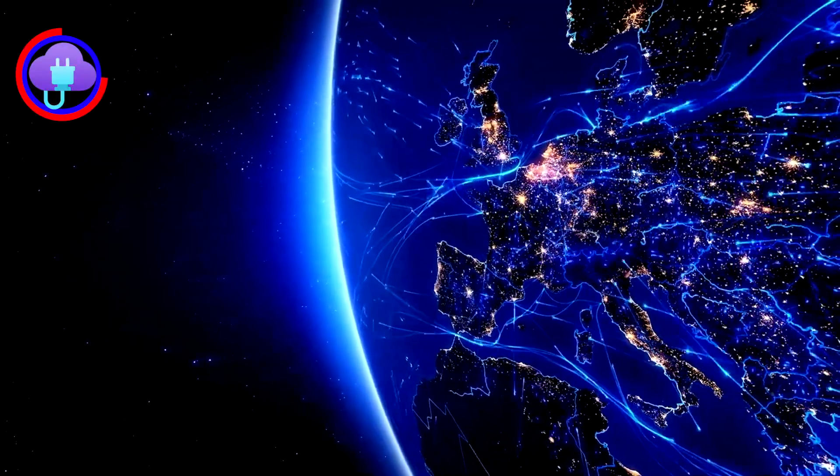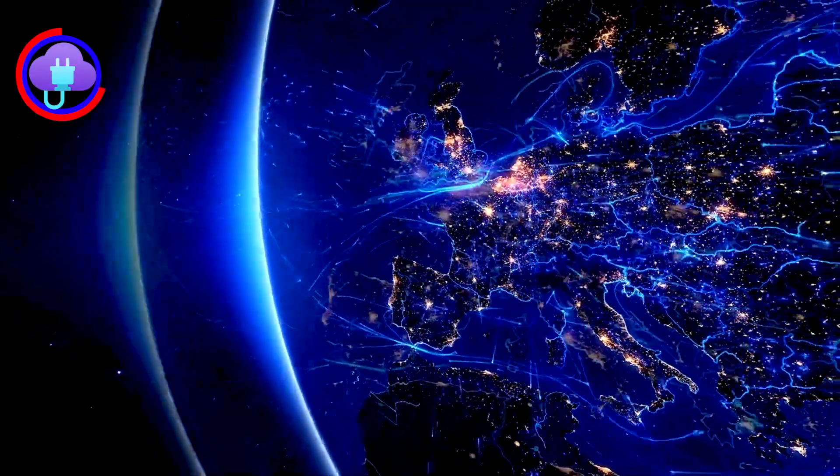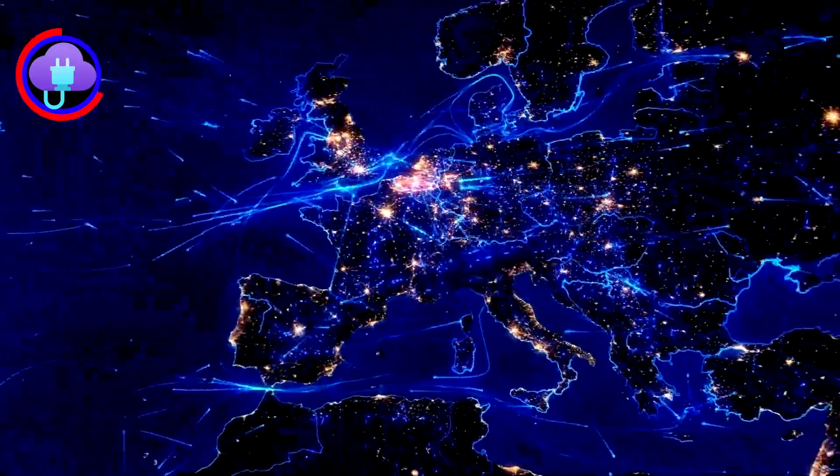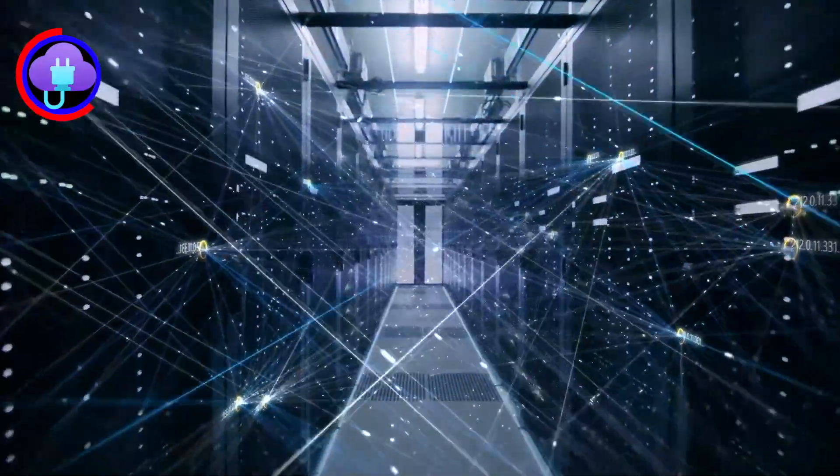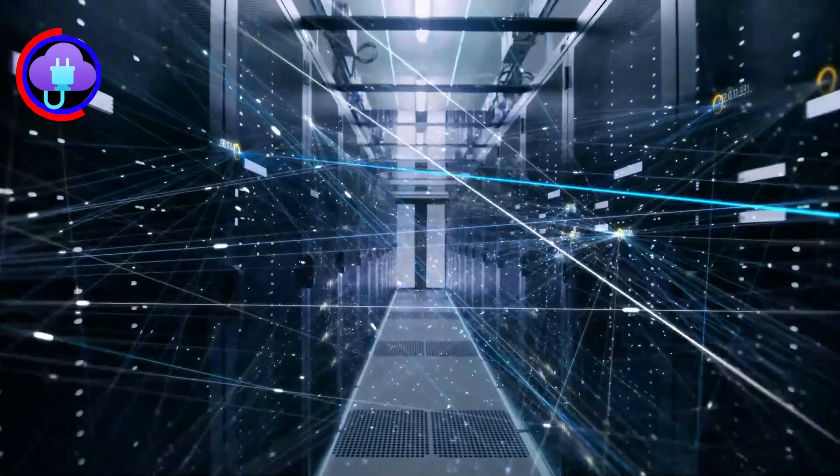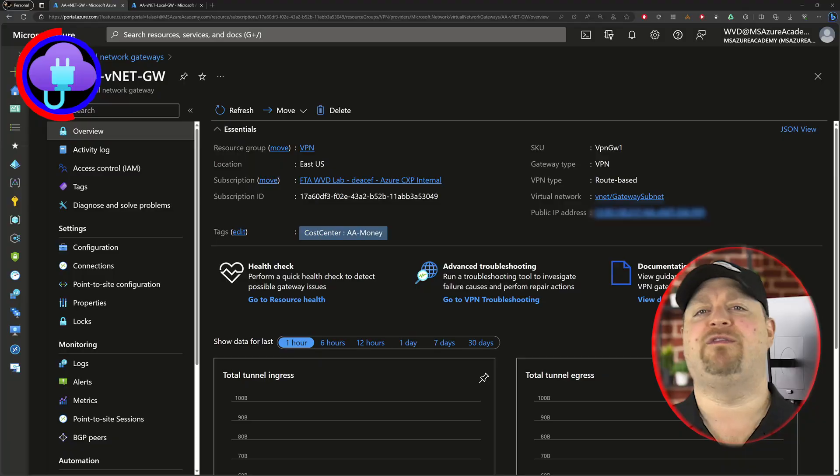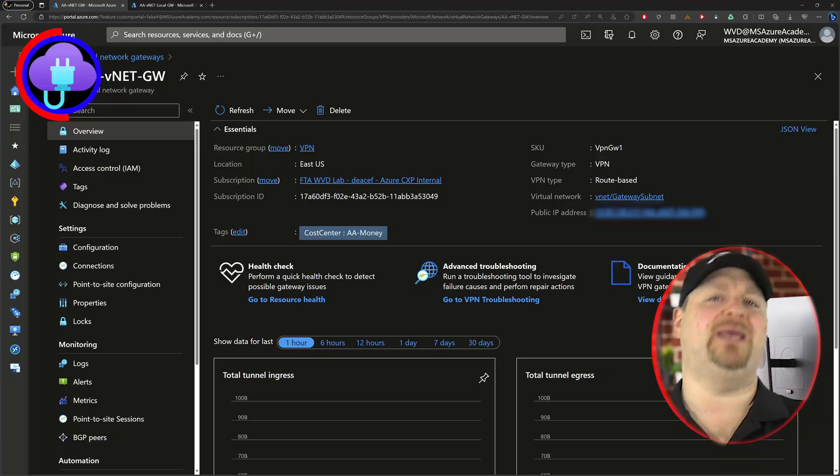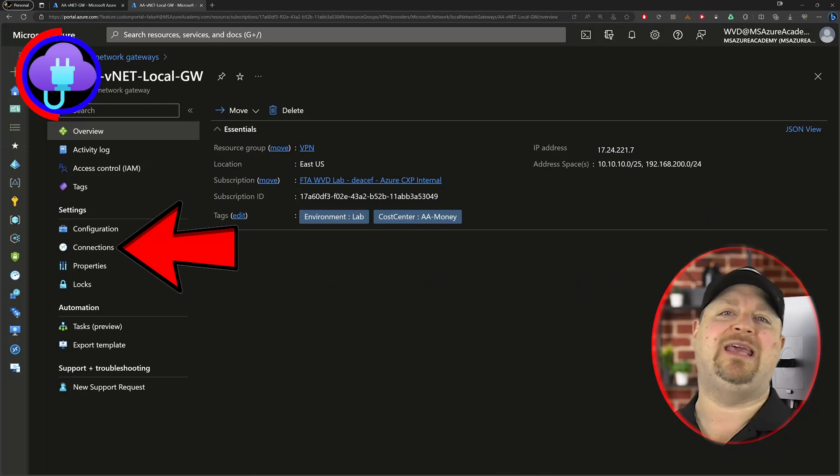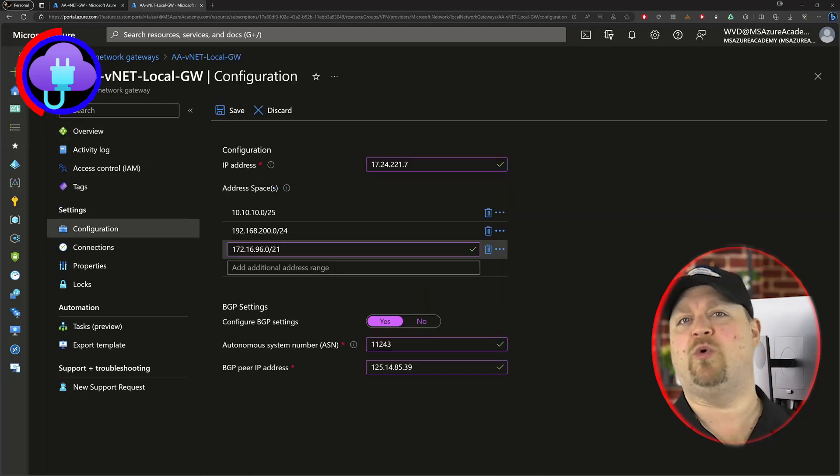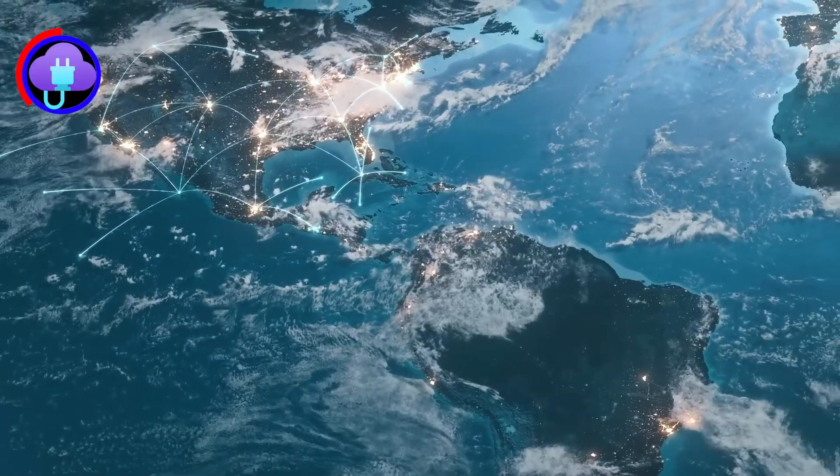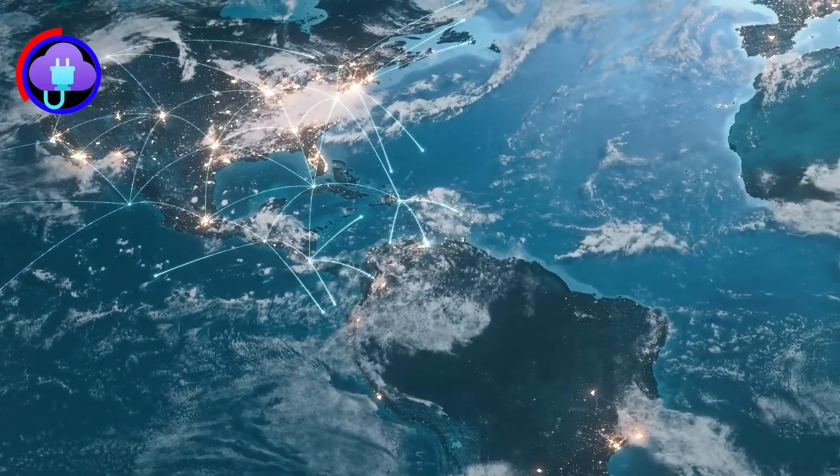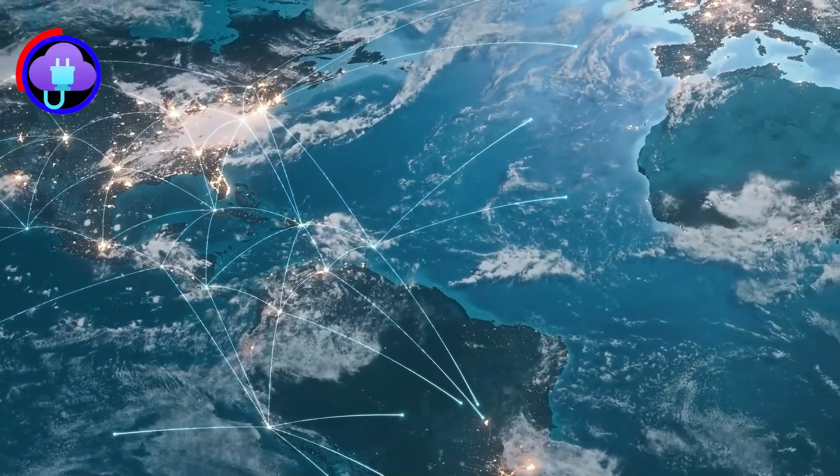If you chose an express route, you'll need to work with your provider to set up your express route circuit and then connect that circuit to Azure and back to on-prem with your gateway. If you've gone down the VPN path, you'll need to set up the gateway connection and the local network in order for those things to communicate. And VWAN has its own gateway connections that you need to do as well.